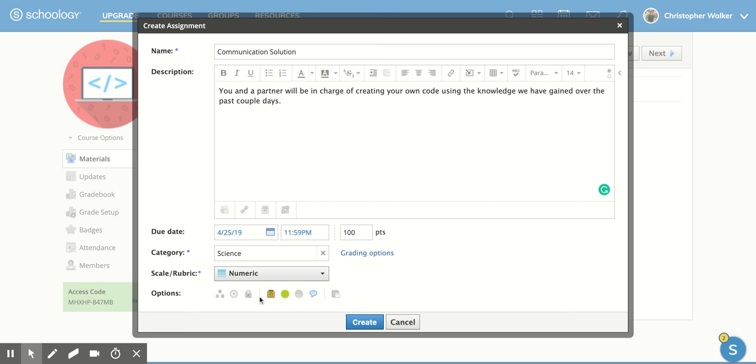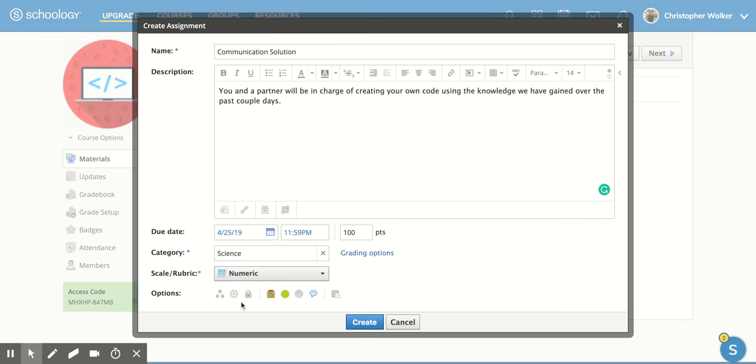And then you also have some of these options down here that we're going to talk about. So the first one is you can individually assign. This is great for differentiation. So you can assign specific assignments to specific students. And that way, you don't have to worry about telling them you're doing this assignment and this student over here is doing this assignment. You can just individually assign it, and it will show up within their screen and not others.